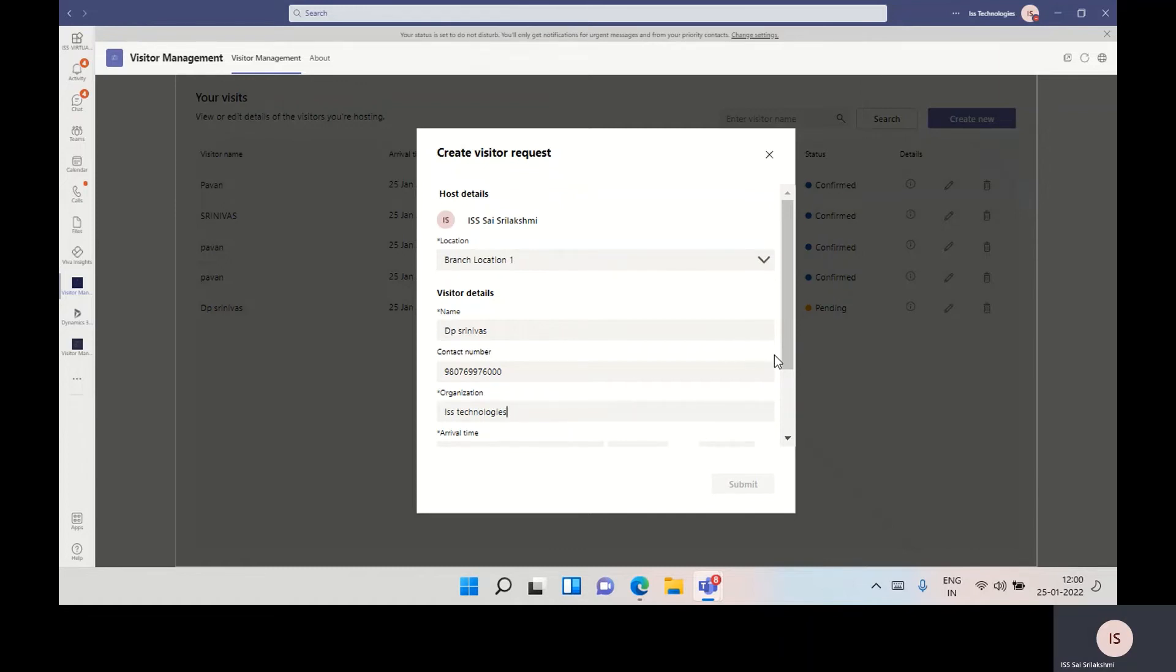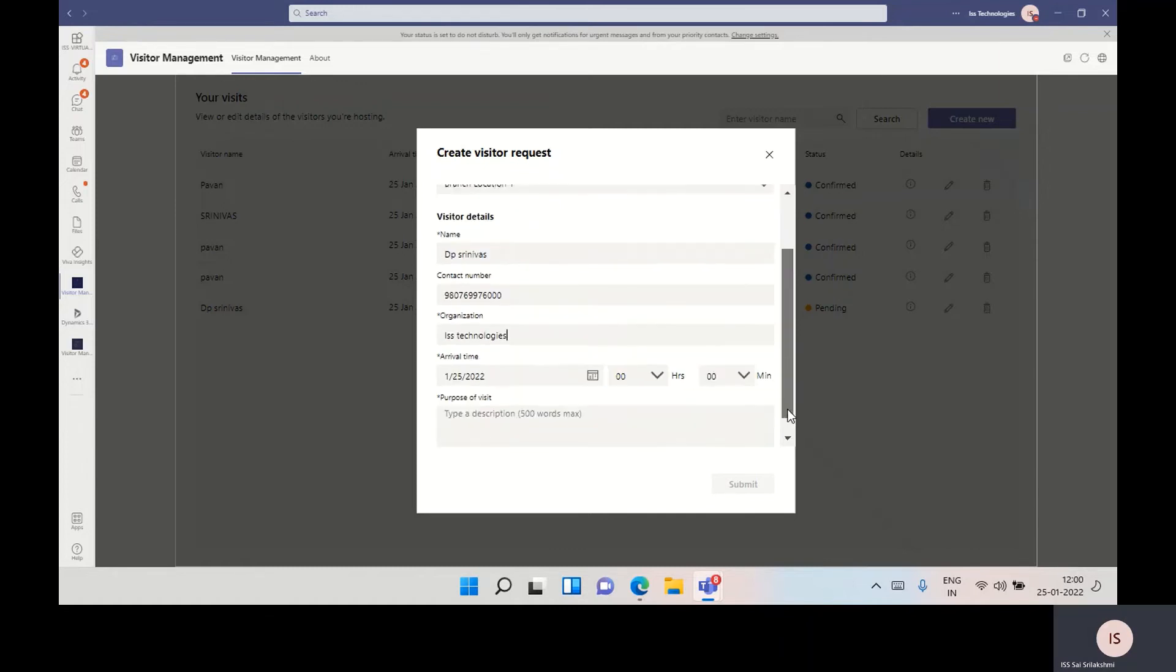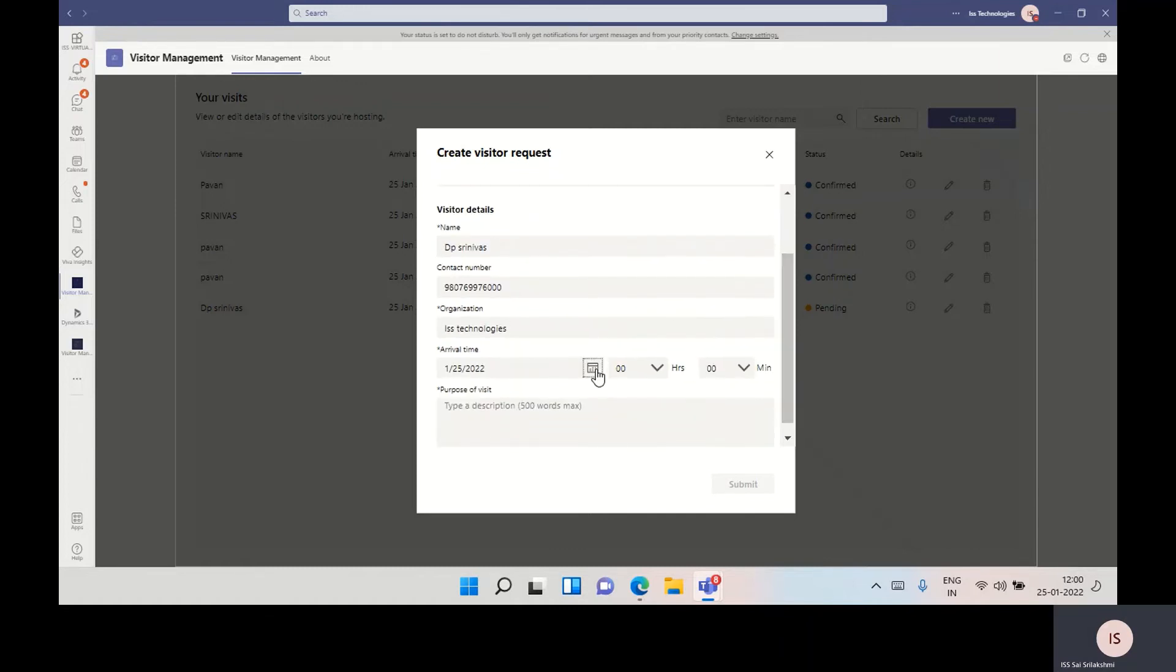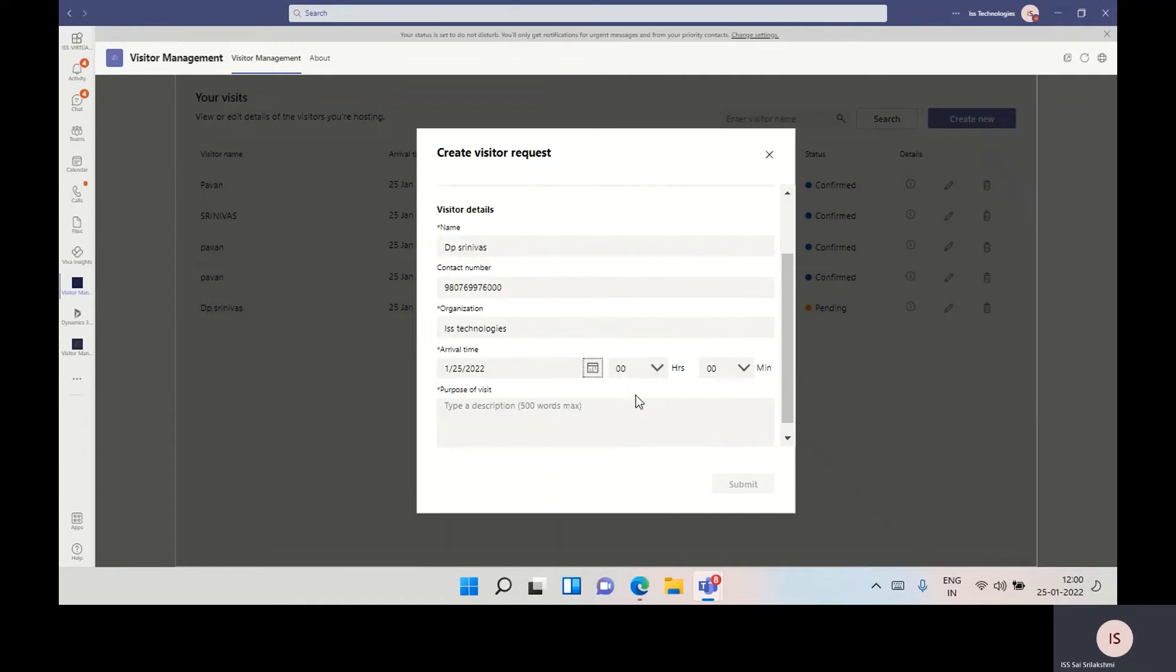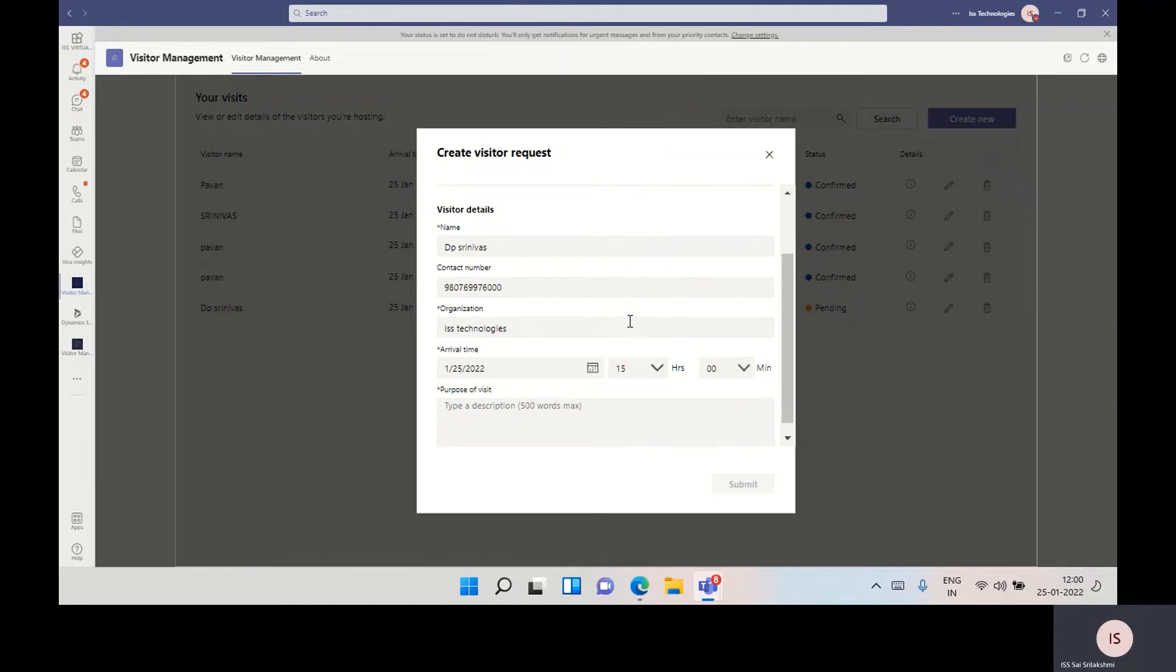I'm selecting the time with date. I'm selecting today's date with time. I'm giving the description and purpose of visit.